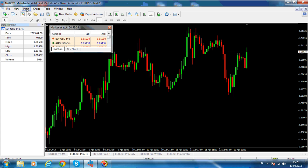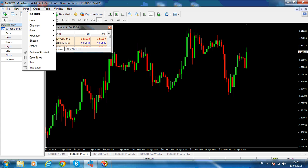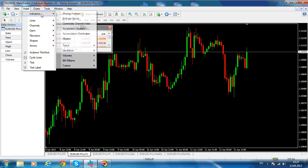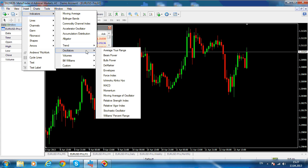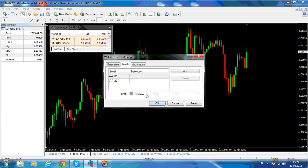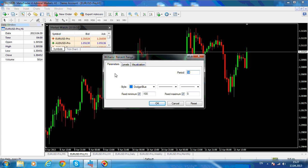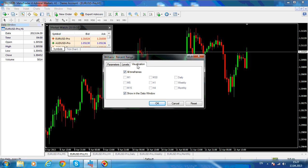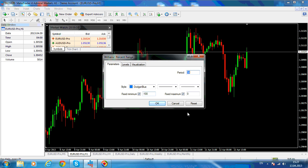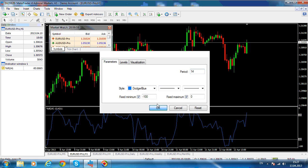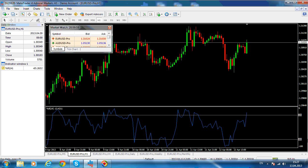Just click on Insert, Indicators, Oscillators, and this is the Williams Percentage Range. If you click on it, these are the default settings for the indicator with the minus 20 and minus 80, on the 14 period.